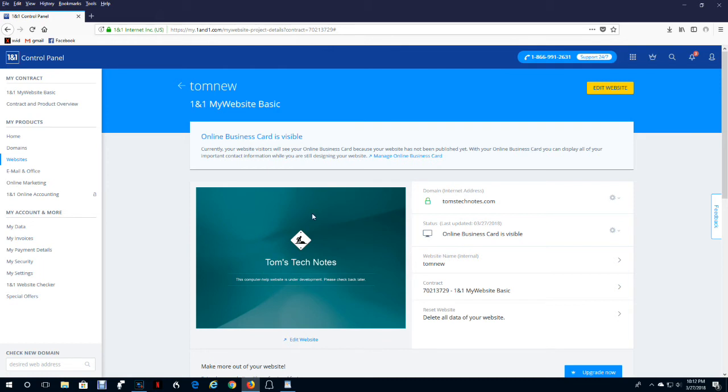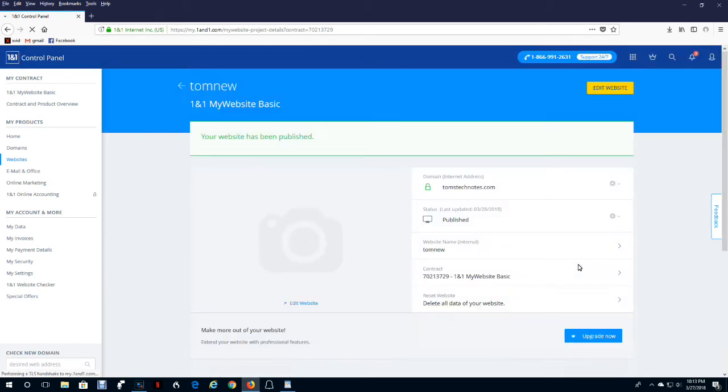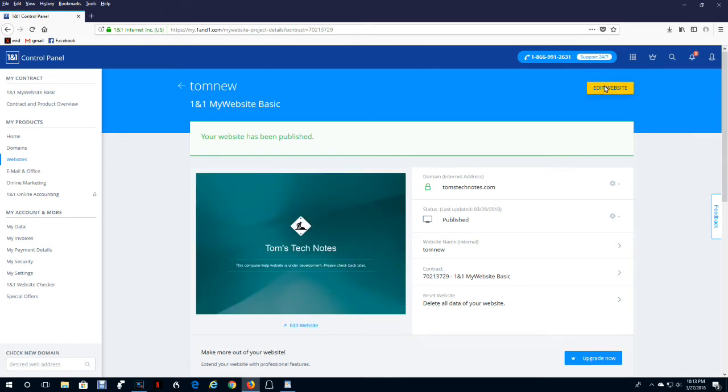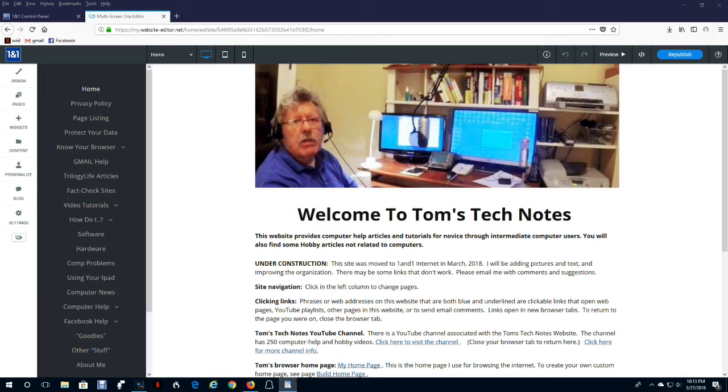you get this message that says online business card is visible and it shows you your online business card. Now, if you're showing the online business card and you want to switch and show your website, you just take this line here, online business card is visible. You click the gear wheel and you click publish website. Now, when anyone accesses your website, they'll see the website and not your online business card. And now you can continue from here to edit your website by clicking edit up here. Remember, only show on your online business card your personal information that you do want to make public.